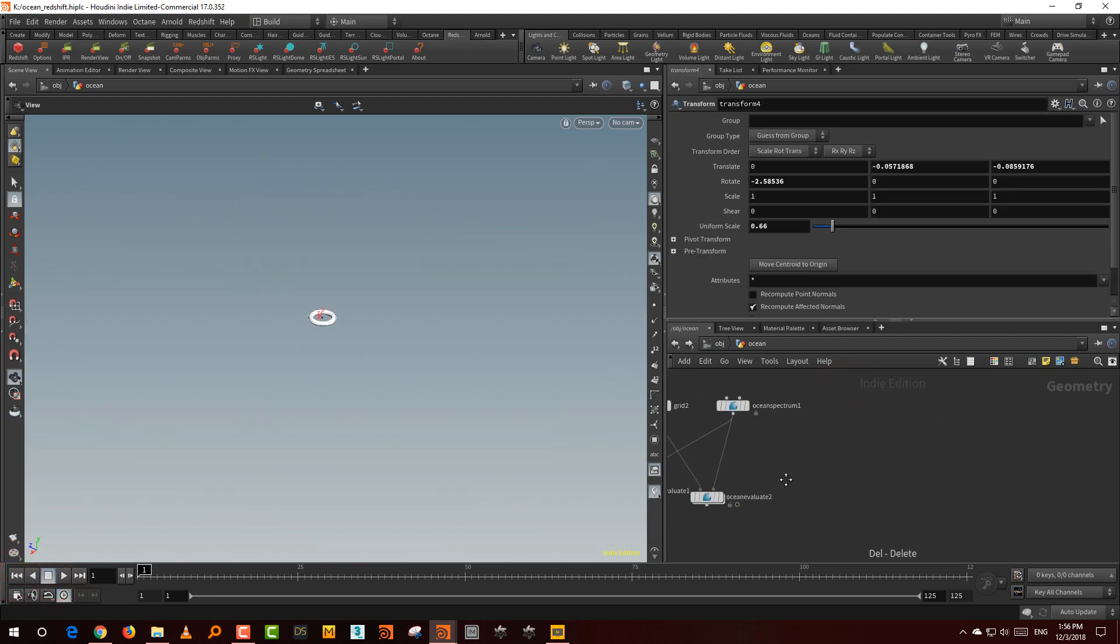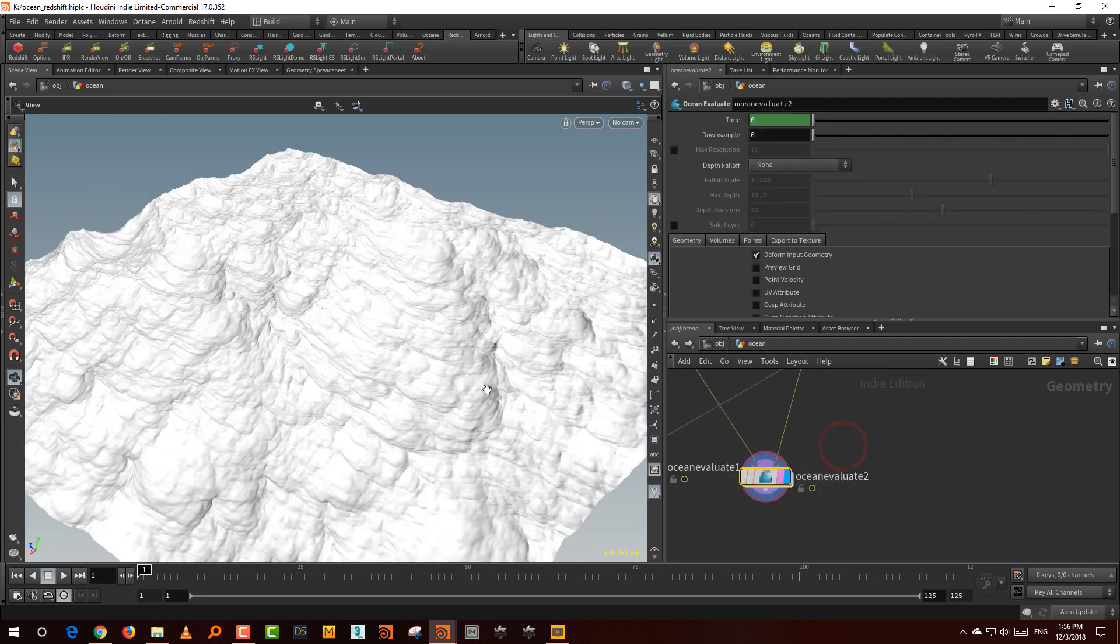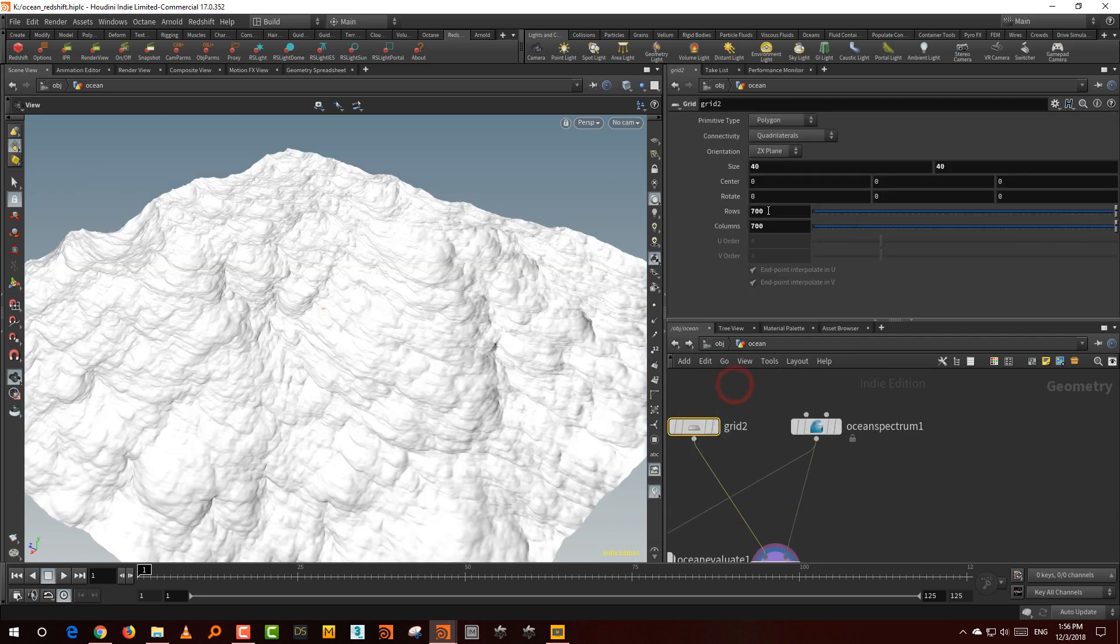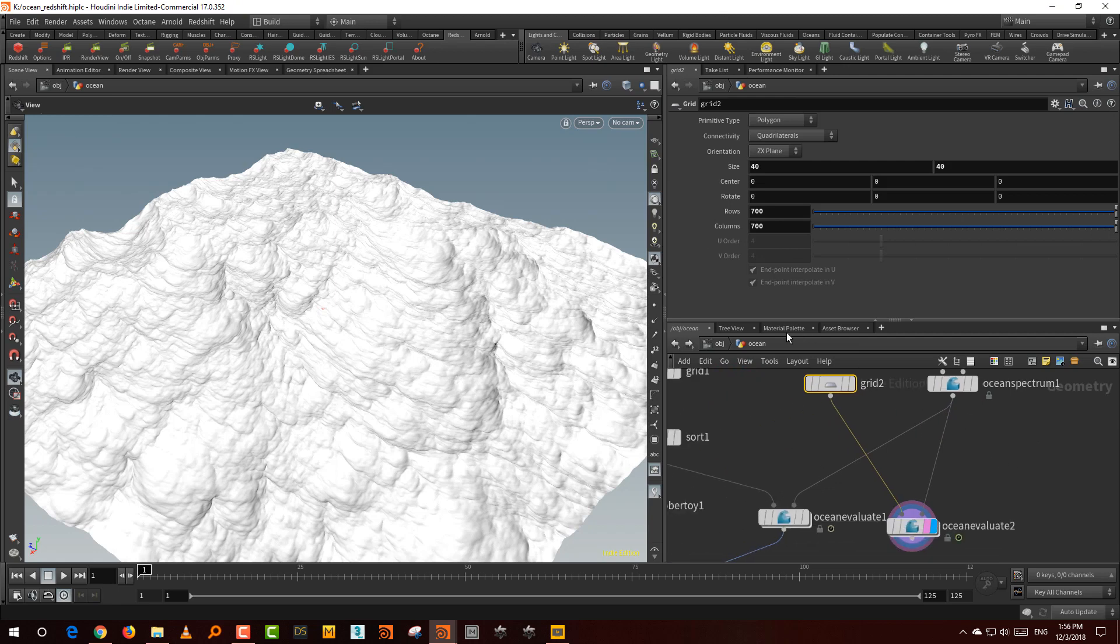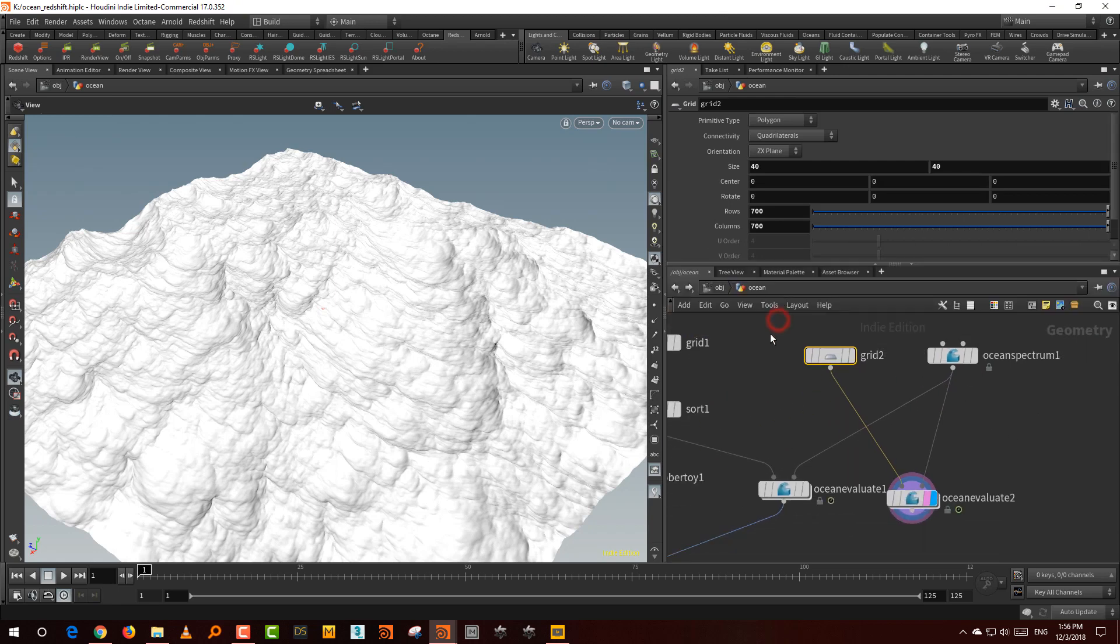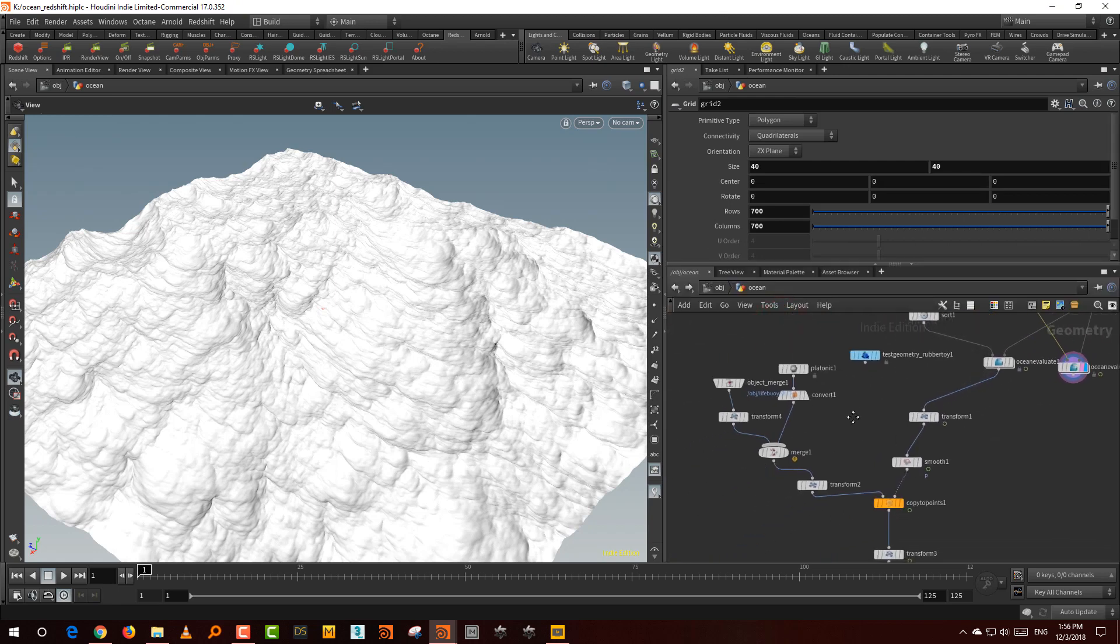What I have here is something that is about 700 by 700 segments, so it's pretty high resolution. Along with that, what I wanted to do was...